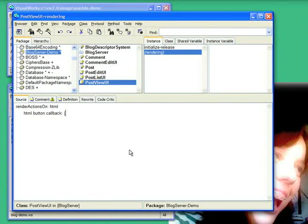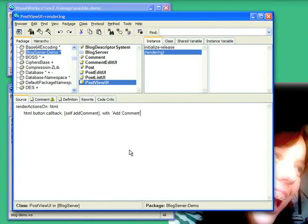And that callback is going to be self-add comment. And it's going to be with some text, add comment. And then just invoke the superclasses behavior.